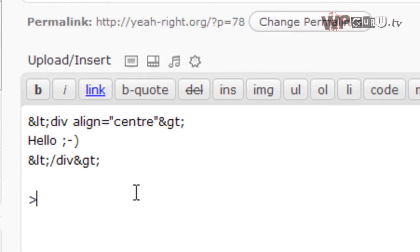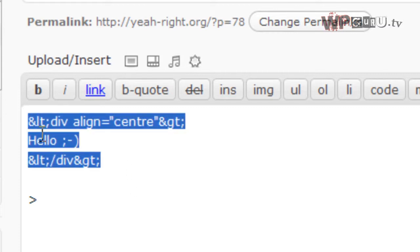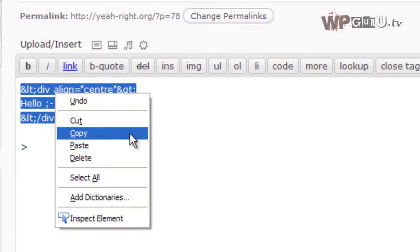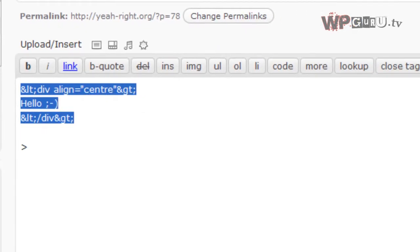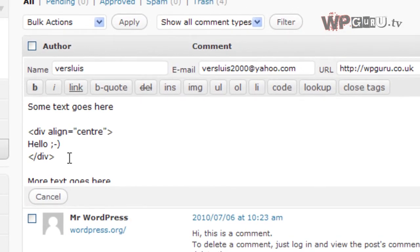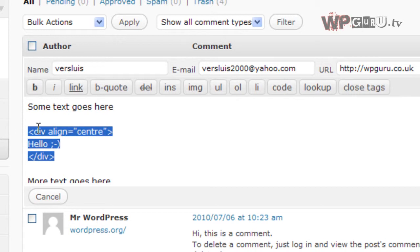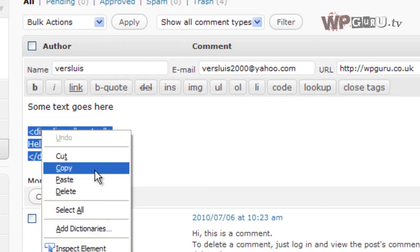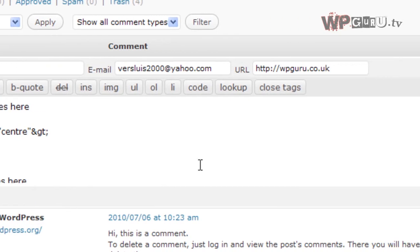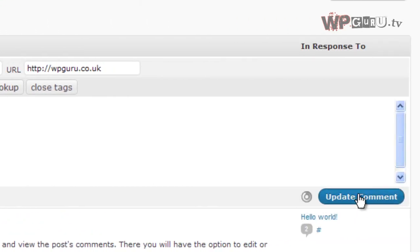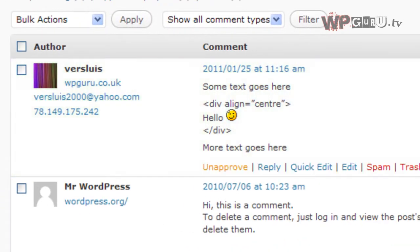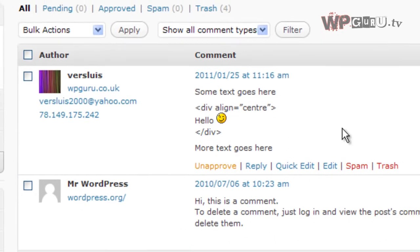So now all we need to do is we copy whatever the HTML view has made out of our code. Copy that. Go back to the comments thing. Replace the original code with those characters, which looks a bit cryptic, granted. But if I update that comment now, I can see that my code is actually displayed the way I wanted it.